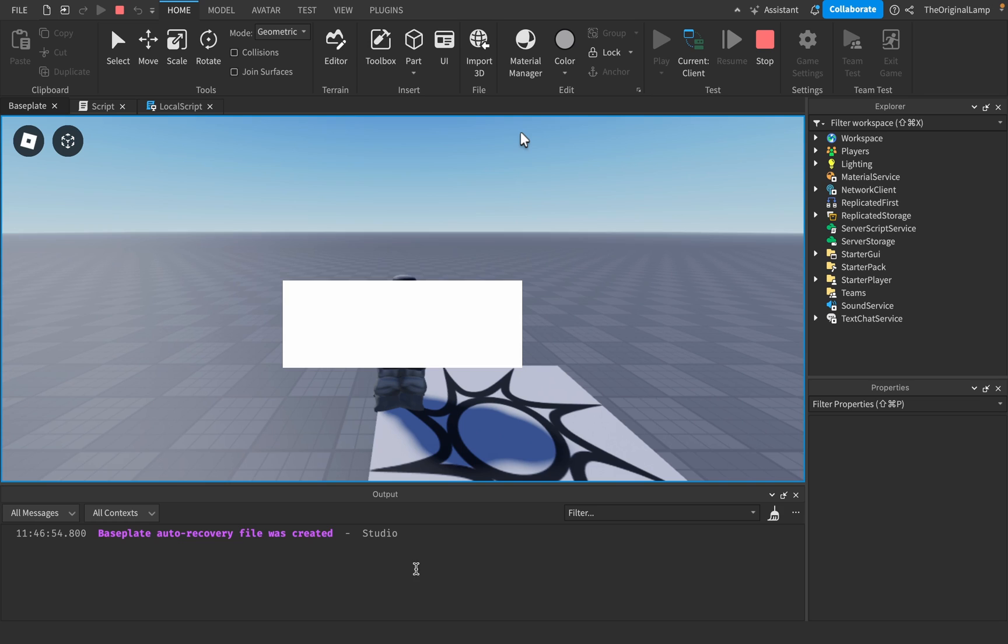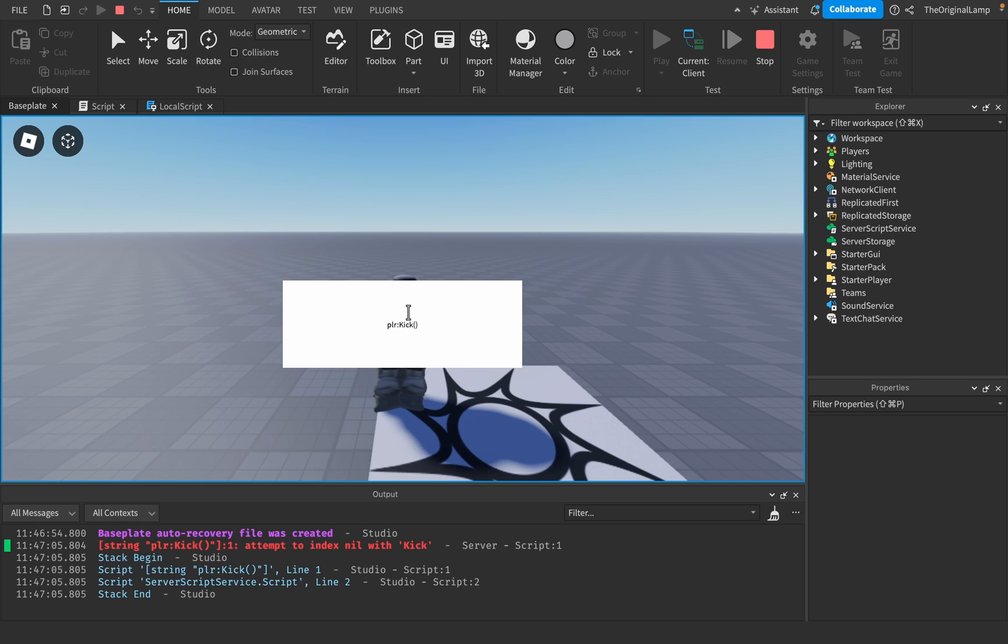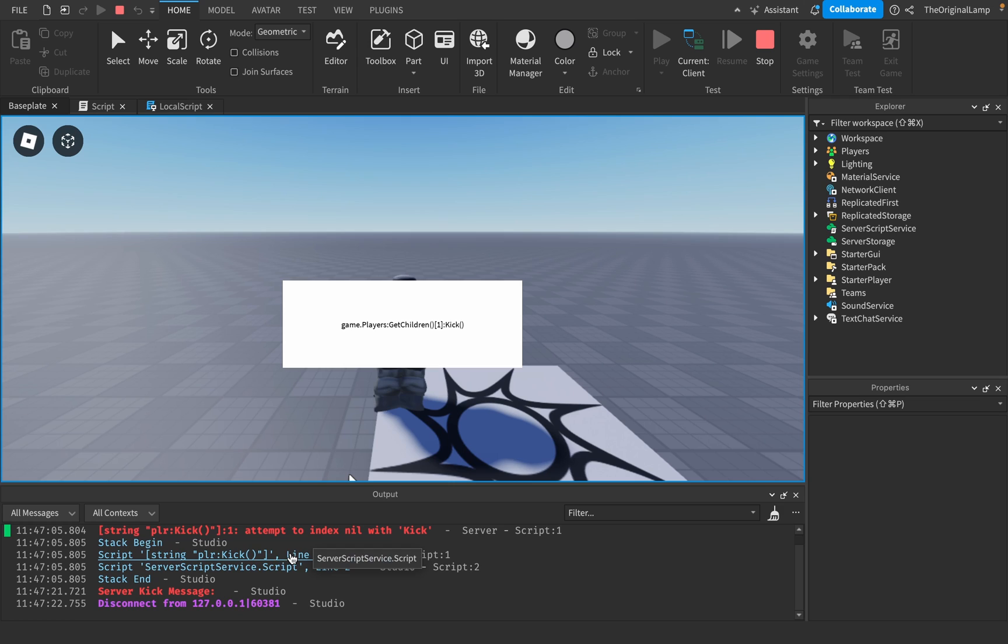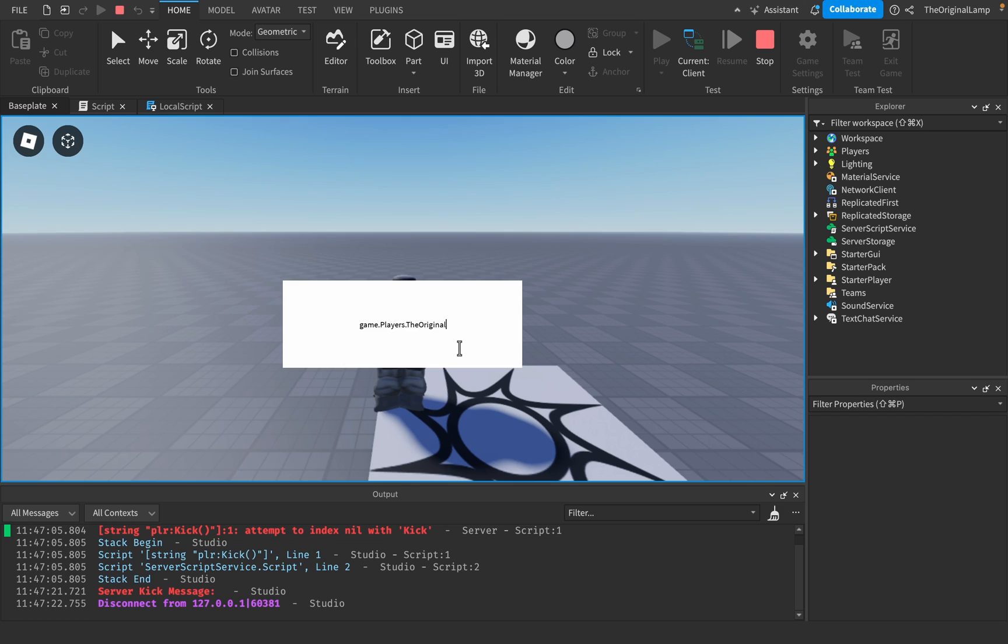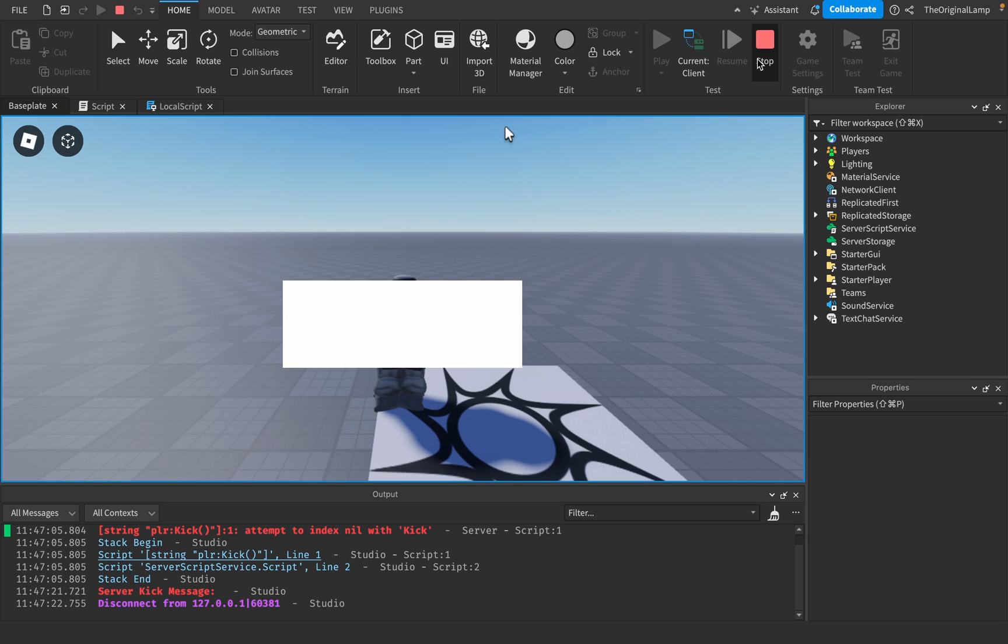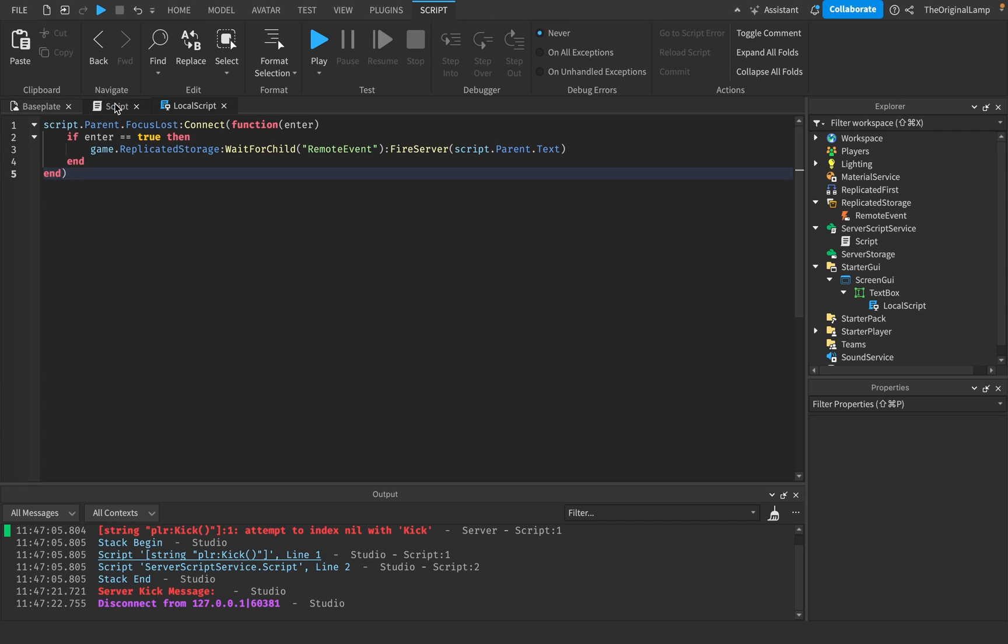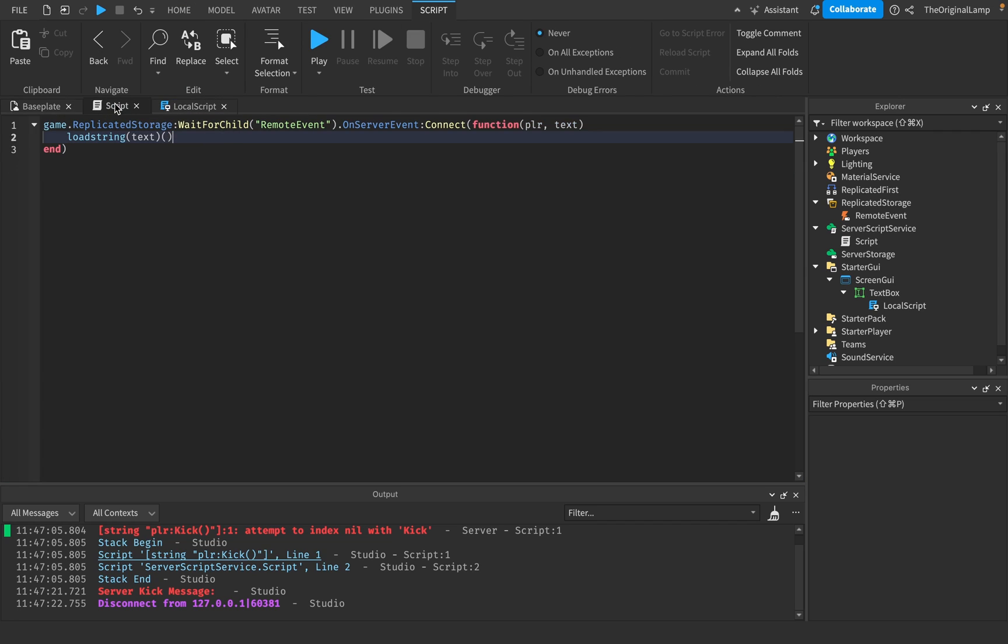and I say, like, player kick. Index nil with kick. Game dot players get children. The red, you know, let's just do, I don't know. Server kick message. Really? Really? Game dot players. Okay, no, let's try this again. Game dot players dot the original lamp kick lol. It doesn't want to kick me. Okay, yeah, there we go, so Roblox now is madly in love with me, and they don't want to kick me, so I do appreciate that.